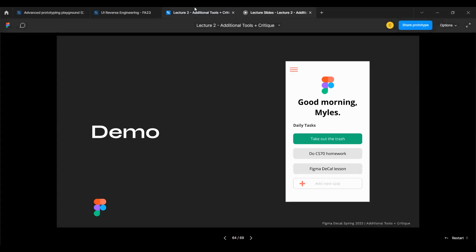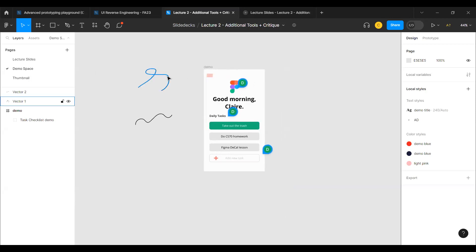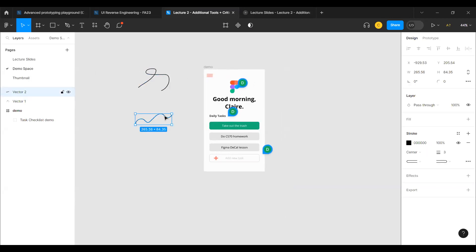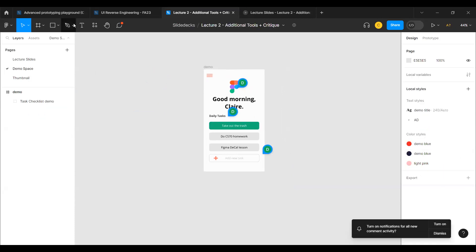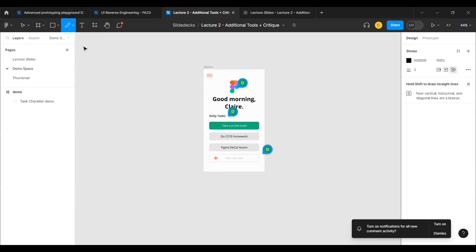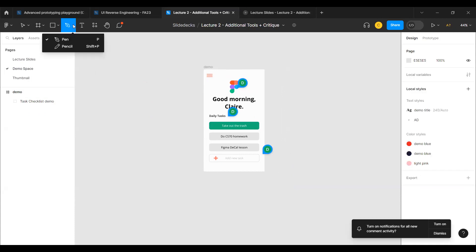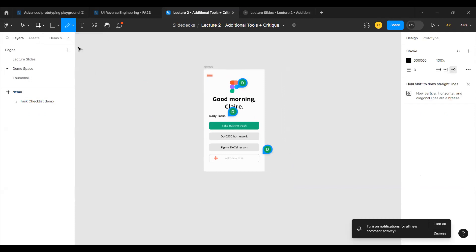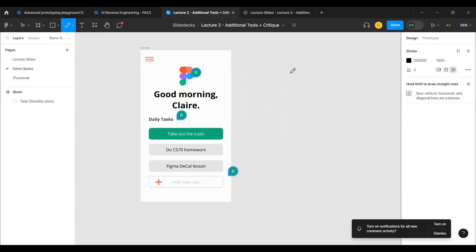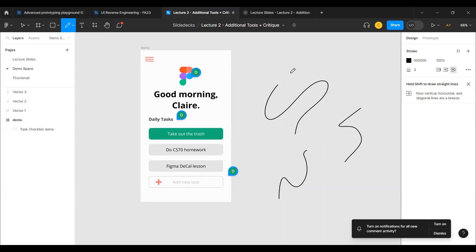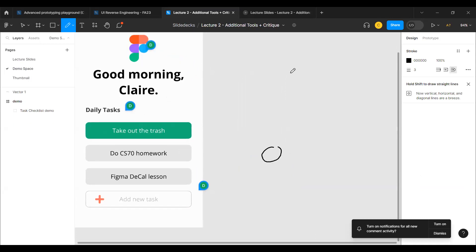We're going to do a quick demo and recreate a task app interface. Using the pencil tool — accessed from the dropdown under the pen tool or Shift+P — you can make more organic-looking lines than the pen tool, and if you draw a closed shape, it becomes a closed shape. We'll start by creating an iPhone 14 Plus frame and begin recreating the design.